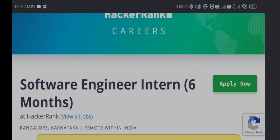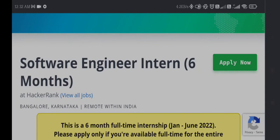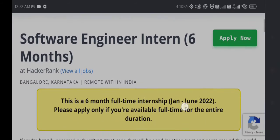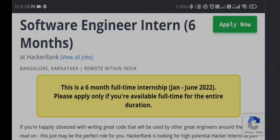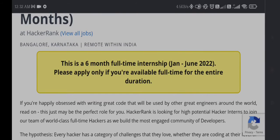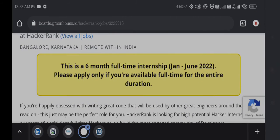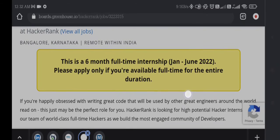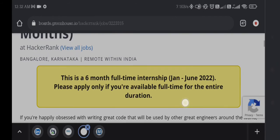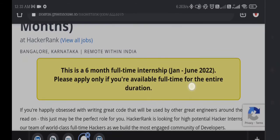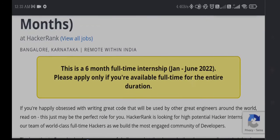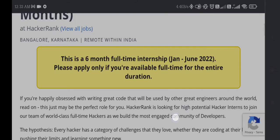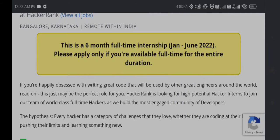The first job opening is from HackerRank. HackerRank is looking for a Software Engineer Intern, and this is a six month internship program. If you are an engineering graduate and you are in your final years, you can apply for this internship from HackerRank. This is based in Bangalore, Karnataka, or remote within India, meaning Indians can work from home.